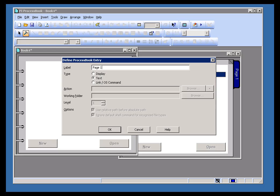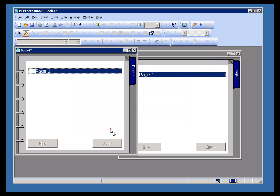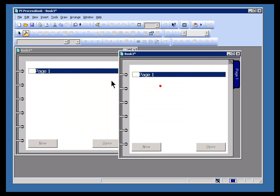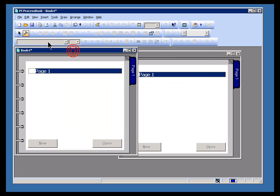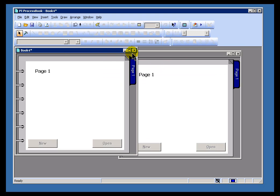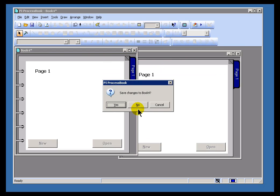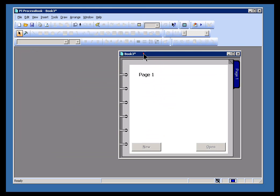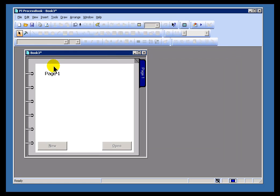Now, what is a text entry good for? As you can see, it doesn't actually do anything. If I go into Run Mode or double-click, nothing happens. Let me close one of these, I don't need both of them.